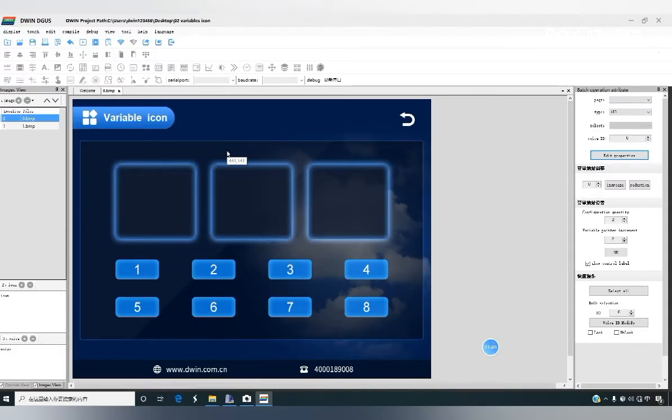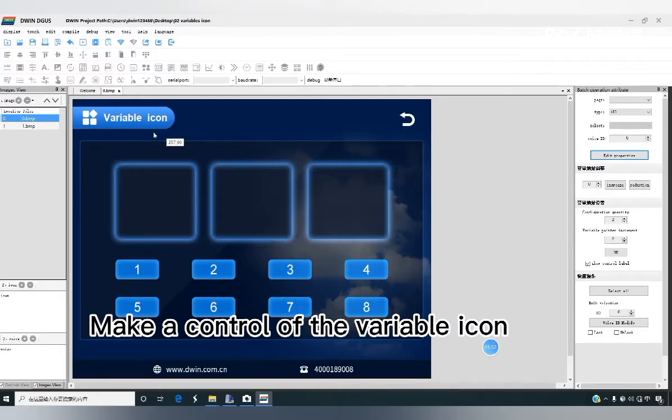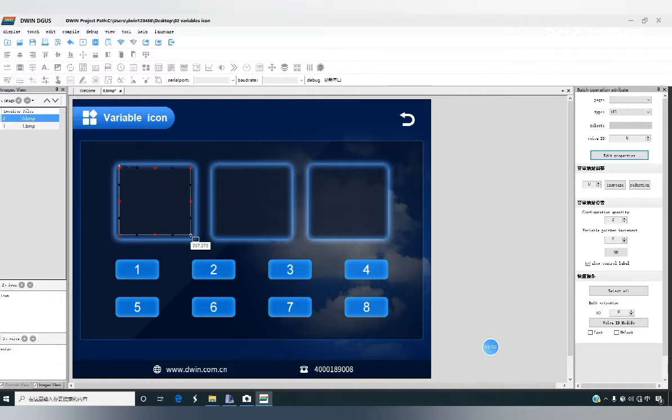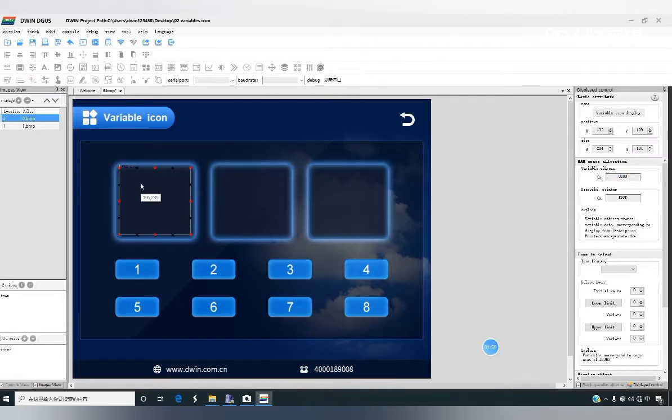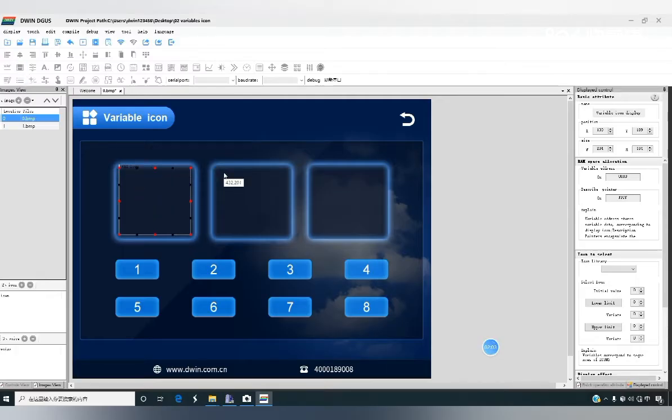Then we start to make a control of variable icon. Similarly, click the control and drag it from the lower right corner without moving the left mouse button.